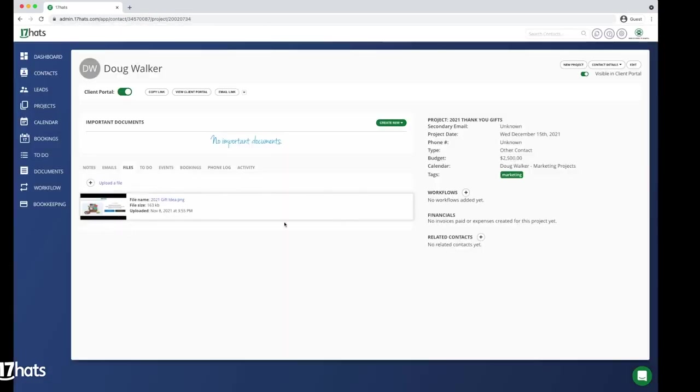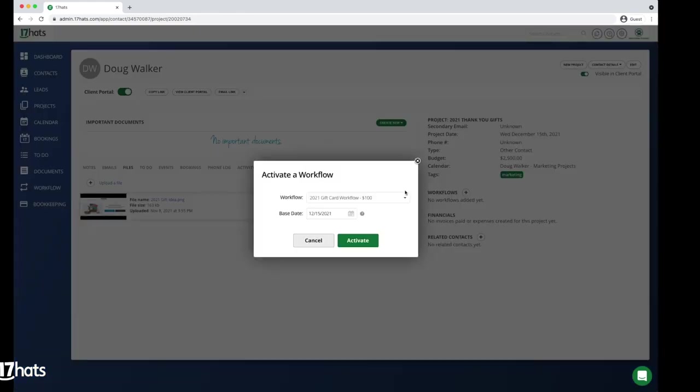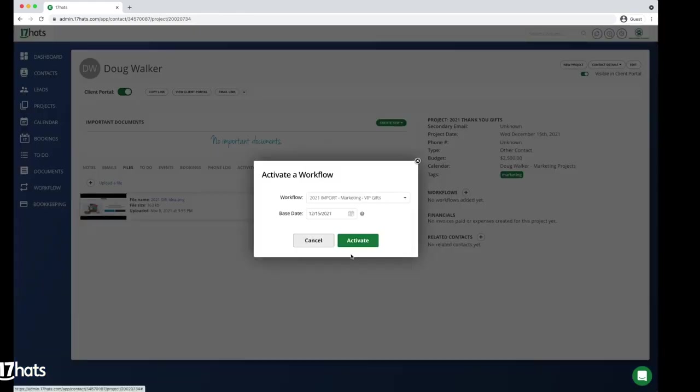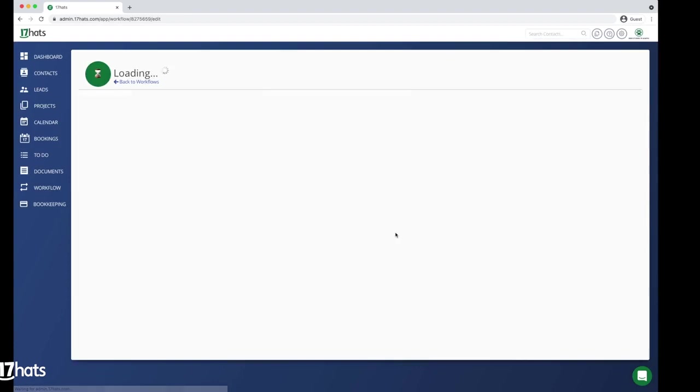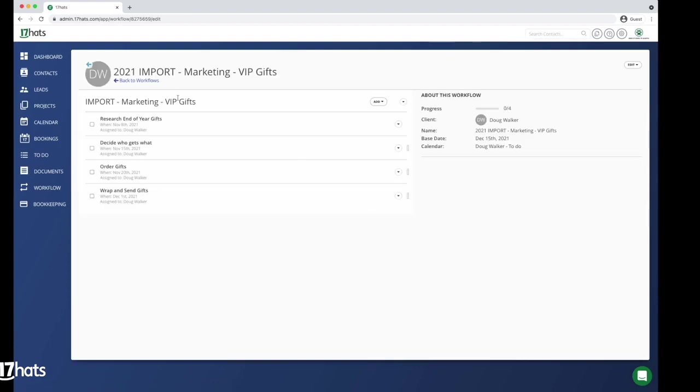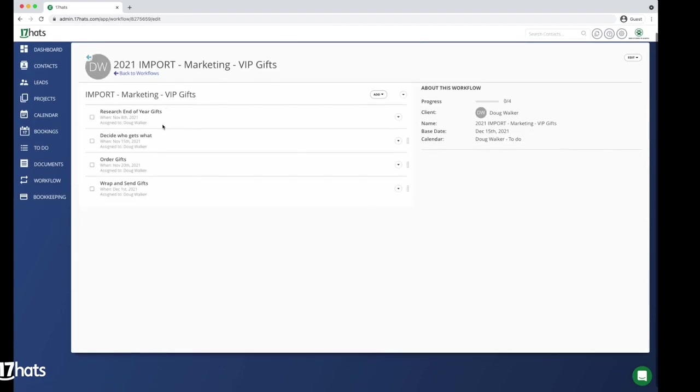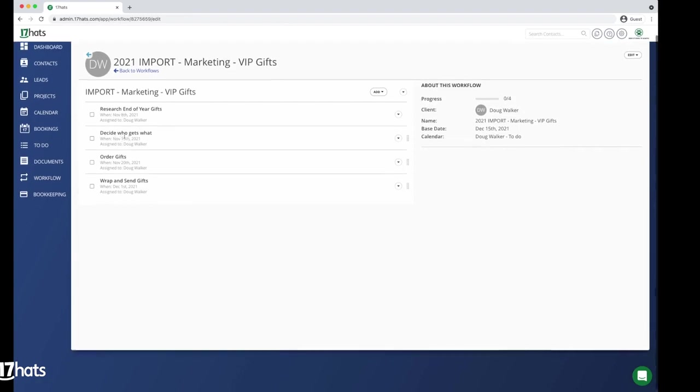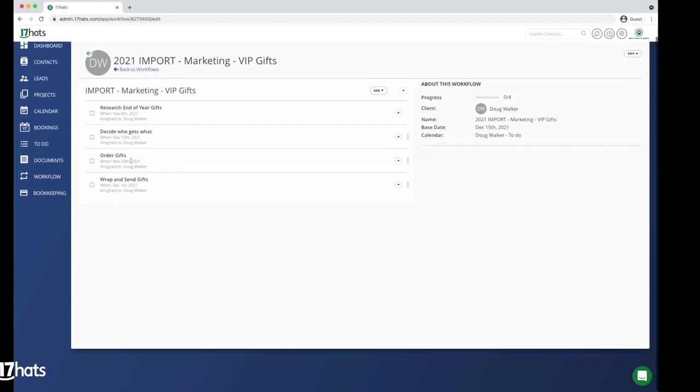Next, we need to add our client gifting workflow to our project. The base date will default to being your project date, but you can adjust that if needed. There are four steps in this workflow, and you can see that the due dates for each task lead up to the date we want to send the gifts to our clients, which is our base date.